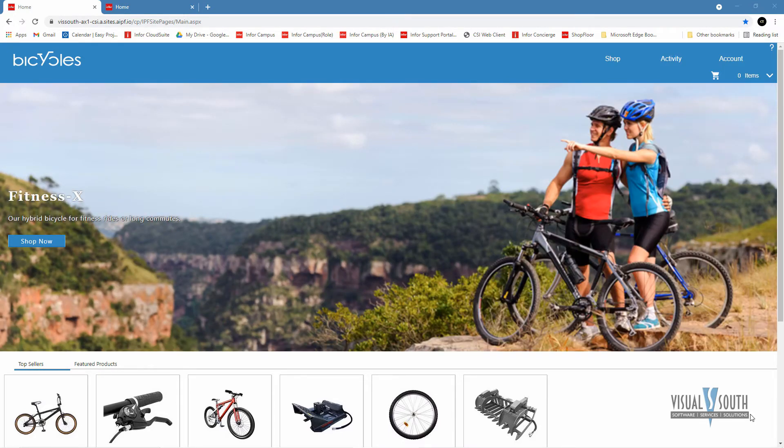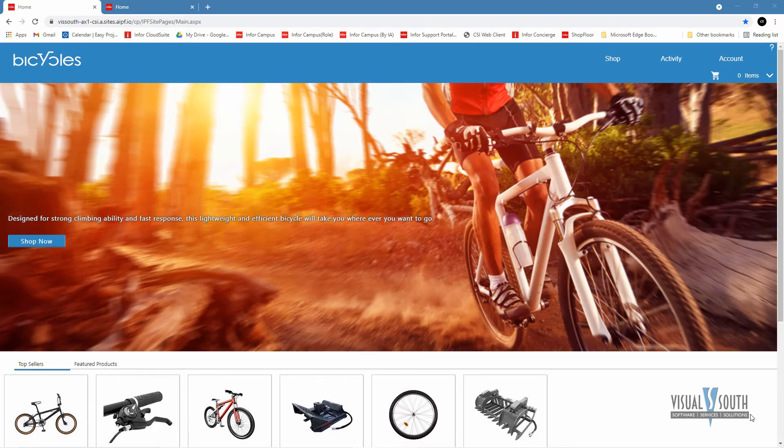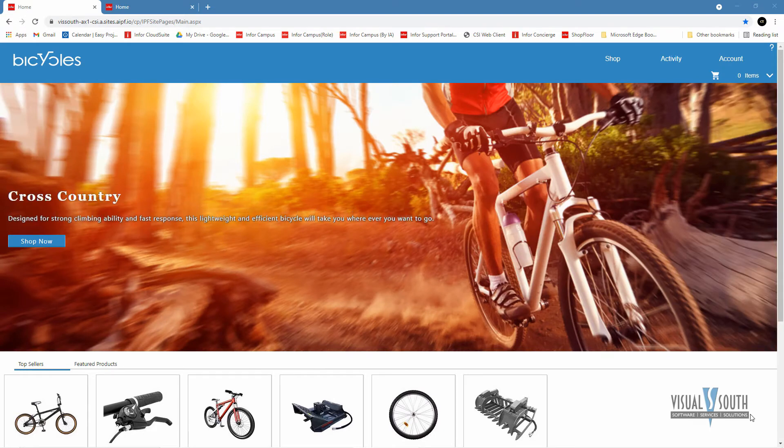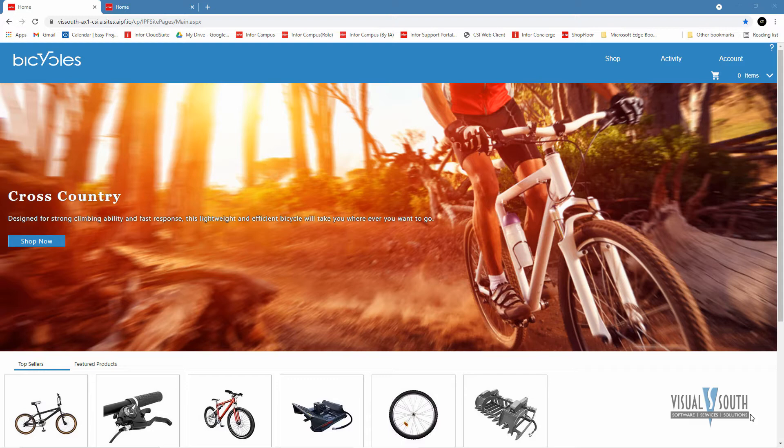We're going to show the customer portal and the vendor portal today. The reseller portal is very similar to the customer portal. The only difference is as a reseller, you are collecting commissions which you would see on the portal as opposed to just a resale price.